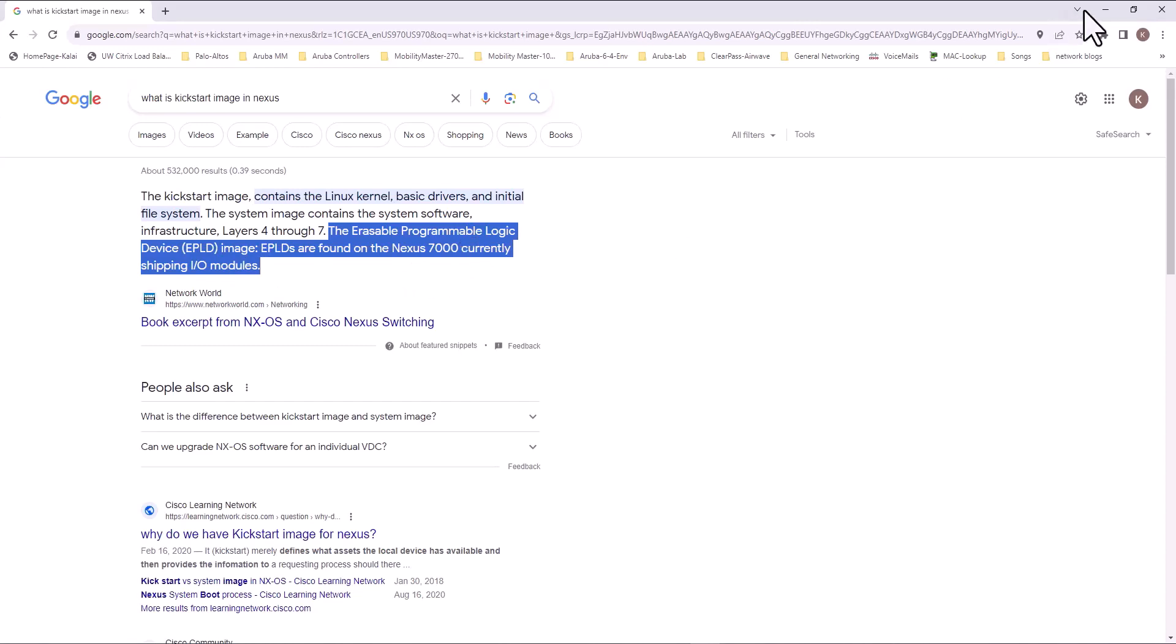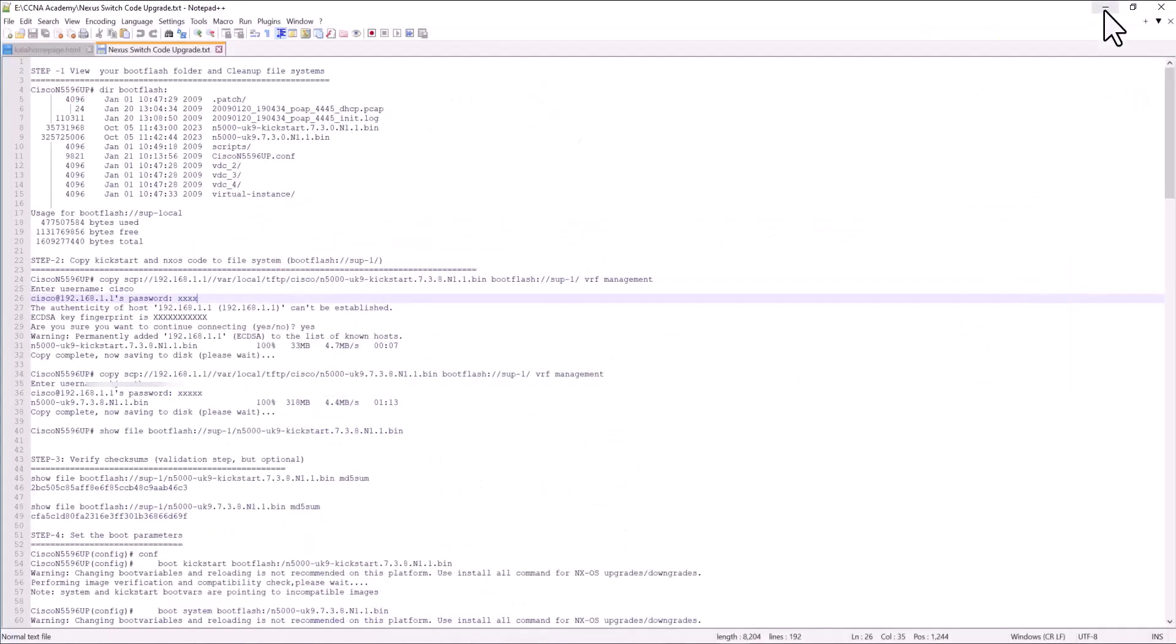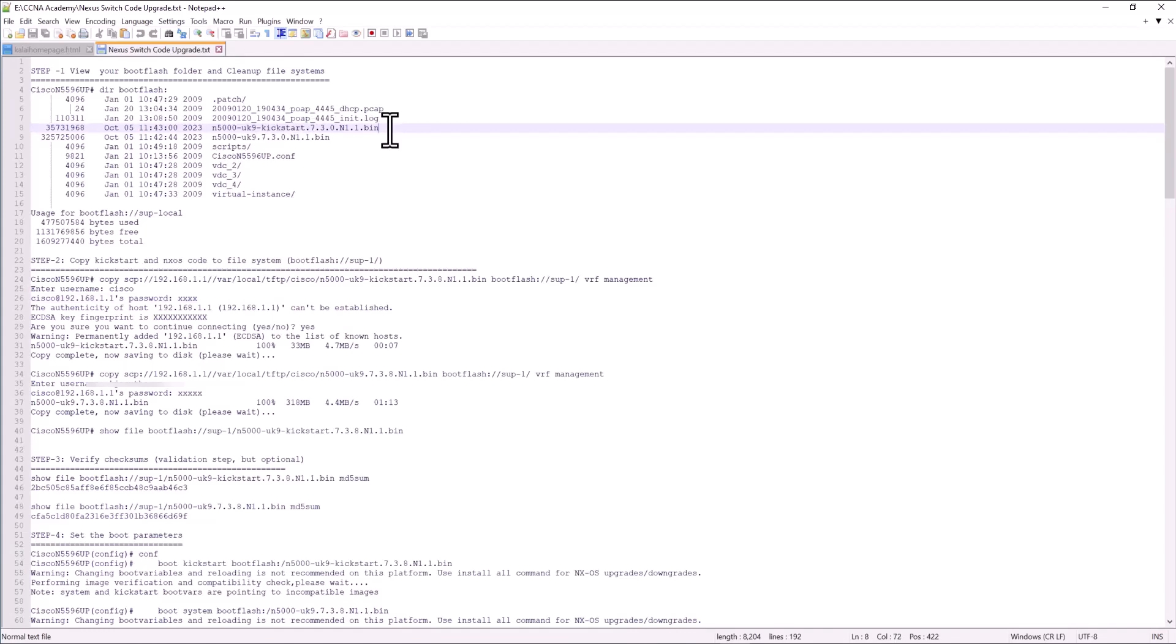So you have to upgrade two images in Cisco Nexus 5000. There's a kickstart image related to the Linux and other things that we looked at. This is the real system image.